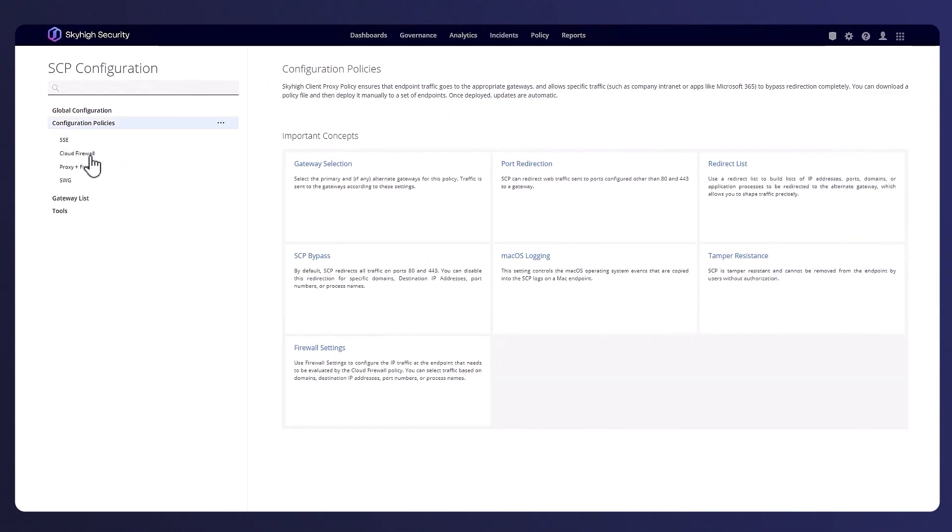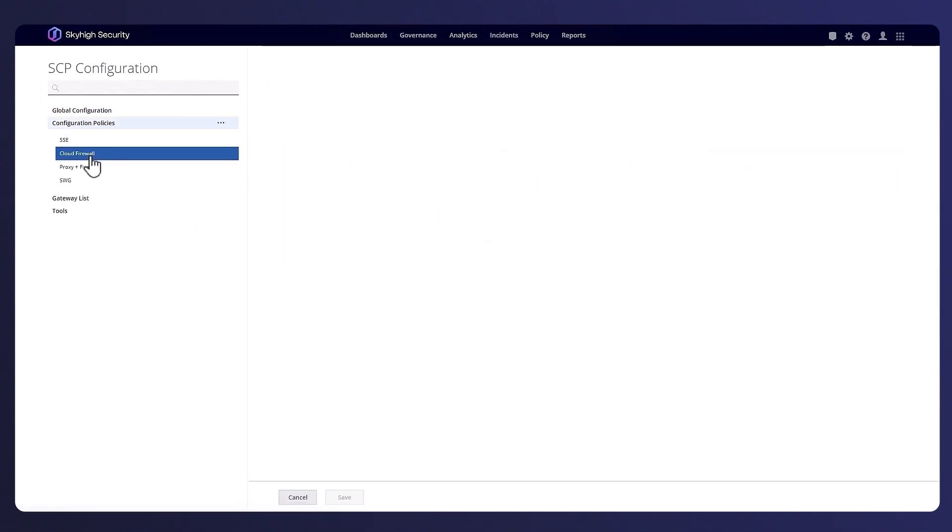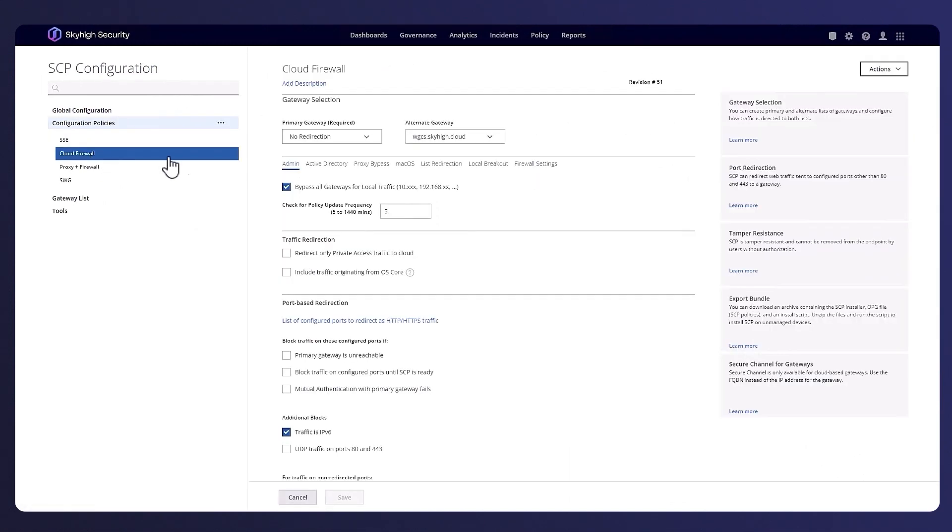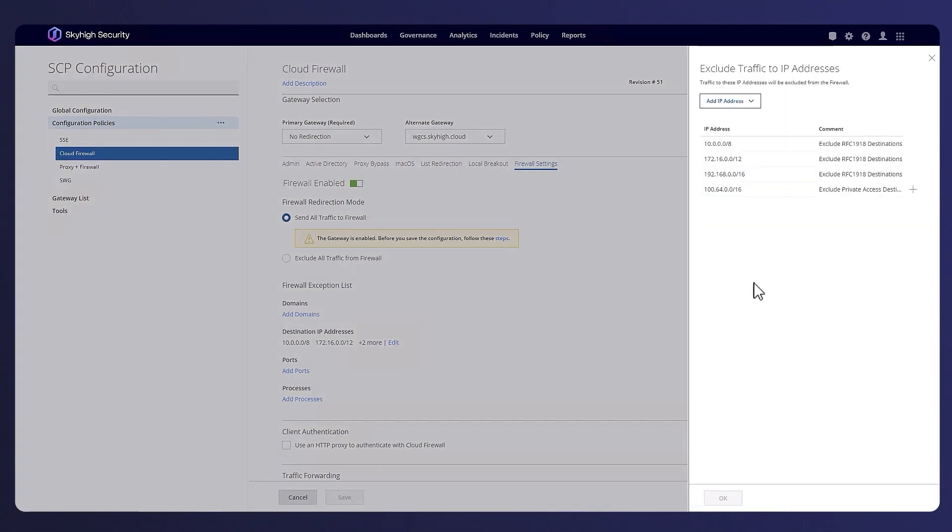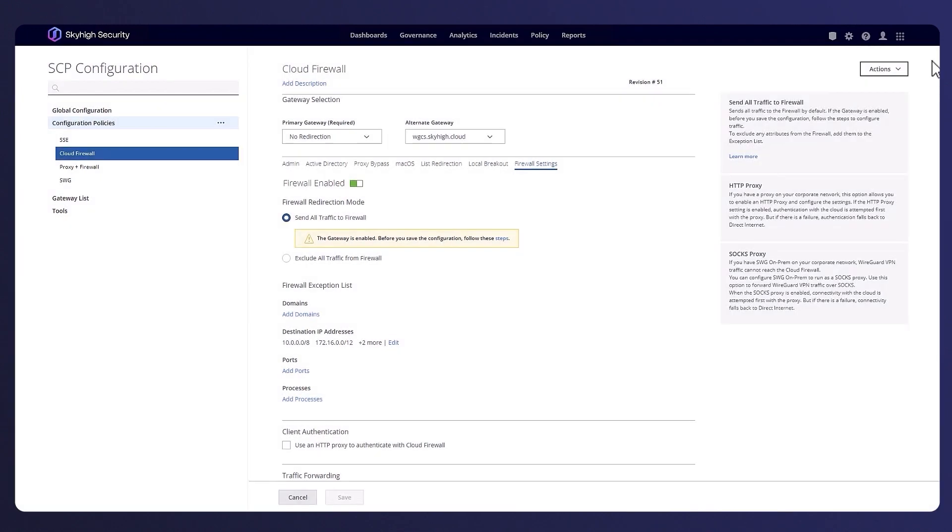Let's pivot over to the Sky High Security Console, and in this demonstration we start with the Sky High Client Proxy Policy. In this example, we have disabled web traffic redirection from the client to the service and instead have enabled the cloud firewall setting and are opting to send all traffic from the client to the platform. We have also configured some destination exclusions for internal IP address ranges since our intent is to only control outbound traffic from the client to the internet.